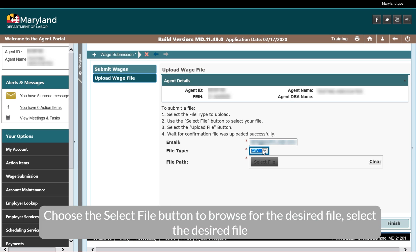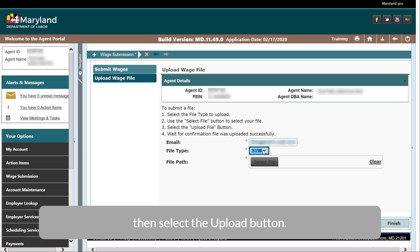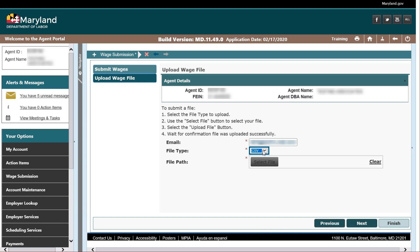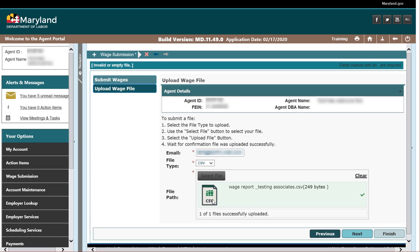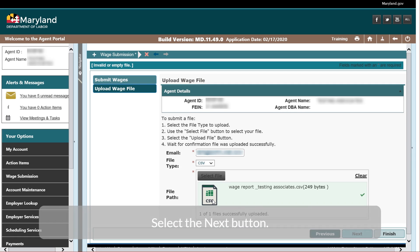Select the desired file, then select the Upload button. Select the Next button.